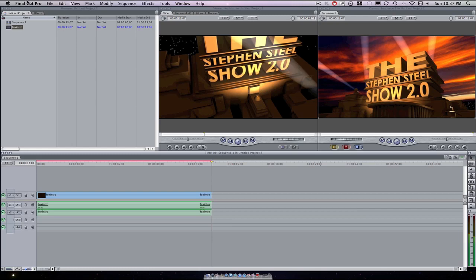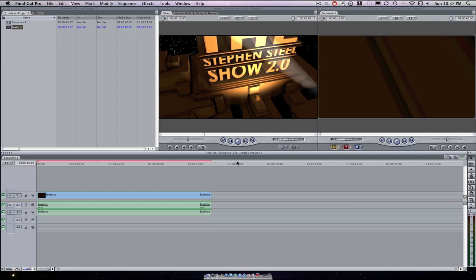I originally started out with Final Cut Express because it was a lot more affordable than Final Cut Pro. Final Cut Pro is like a thousand dollars and Final Cut Express was only $200, but now I've upgraded to Final Cut Pro and I am about to show you a quick and efficient way to do that. So let's get started.